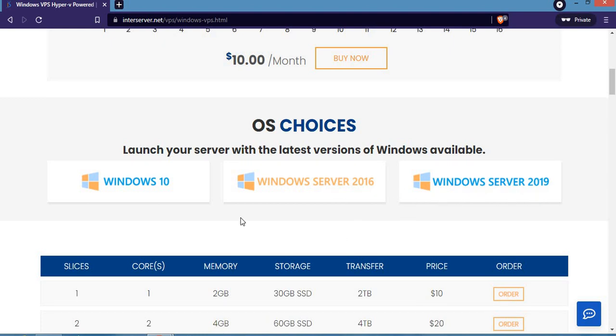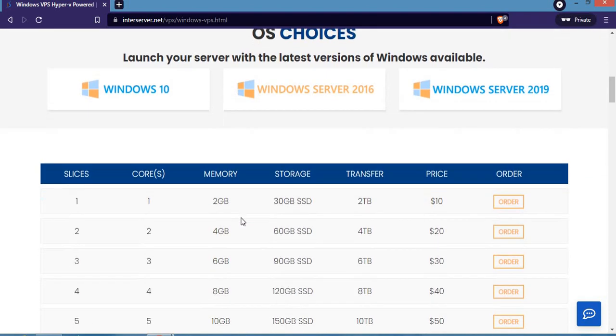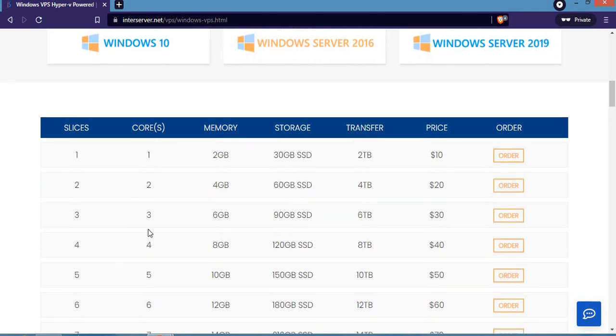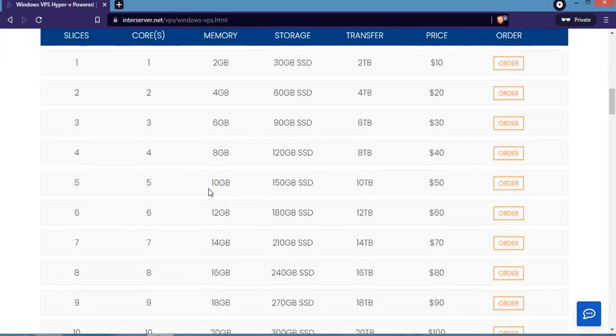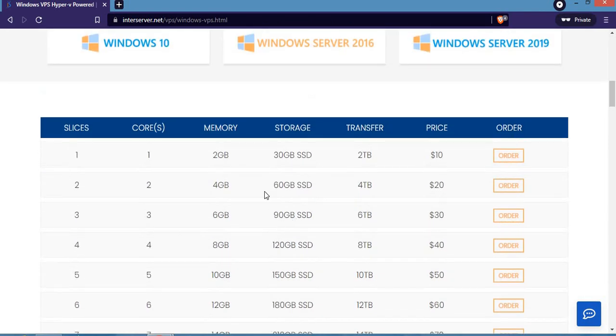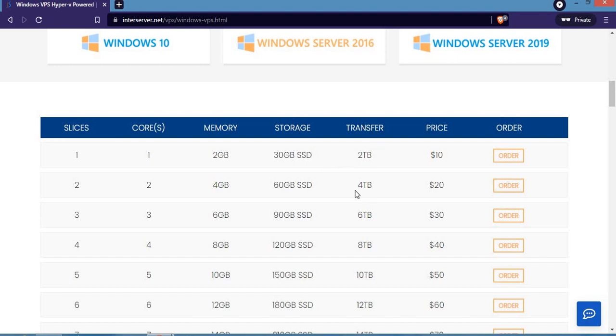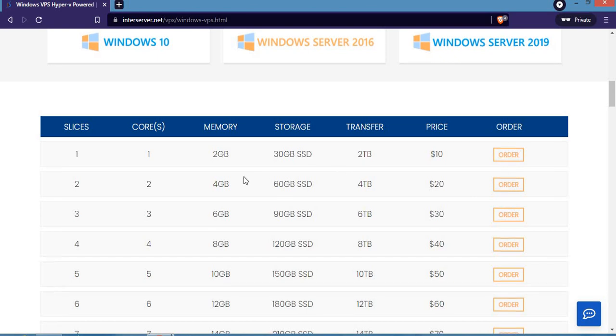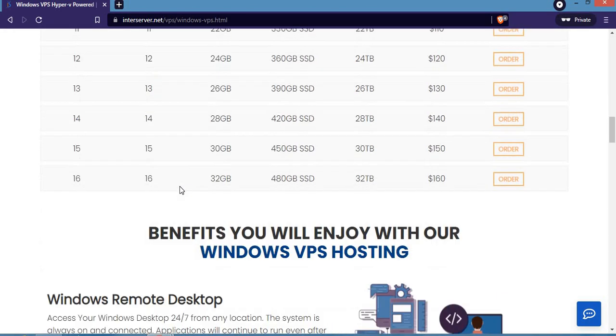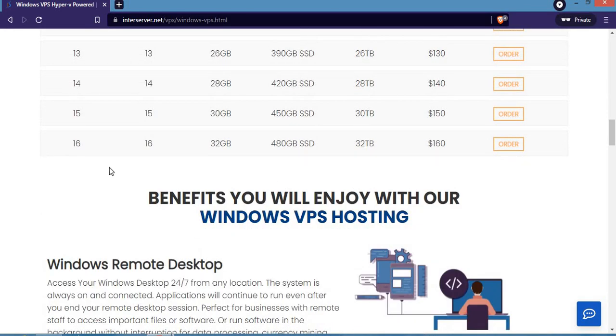Scrolling down brings out the pricing for Windows VPS. The first one comes with one core, two gigabytes, and 30 gigabyte SSD priced at $10. The other one with two cores, four gigabyte memory, 60 gigabyte SSD storage, and four terabyte transfer goes for $20 per month. There are a lot of them here, up to 16 options to choose from.